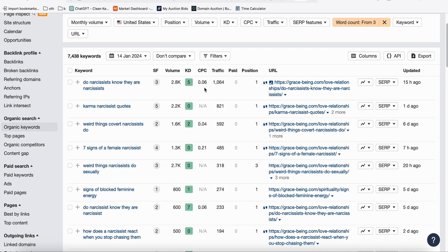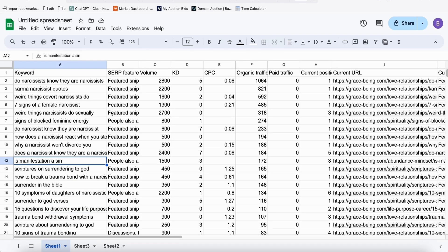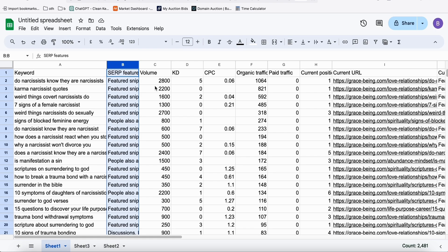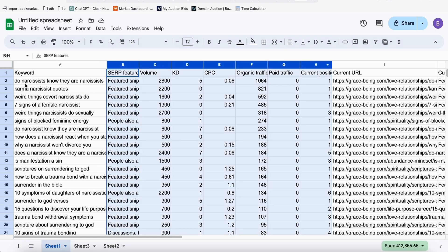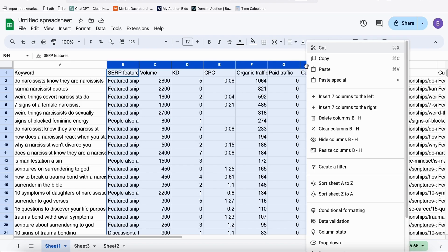Once extracted, export the keywords and open them in Google Sheets. The next step in the spreadsheet is making sure our keywords are unique — we don't want to duplicate keywords or generate the same search intent. Here's the easy technique: delete the columns you don't need and just leave the keyword and the current URL columns.